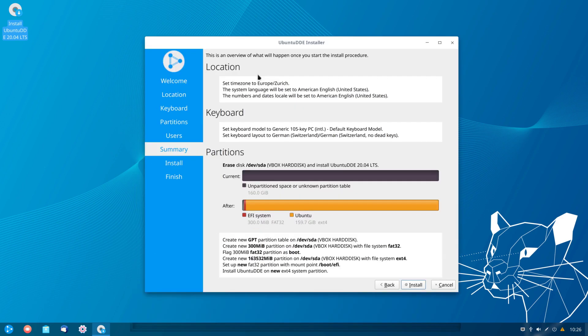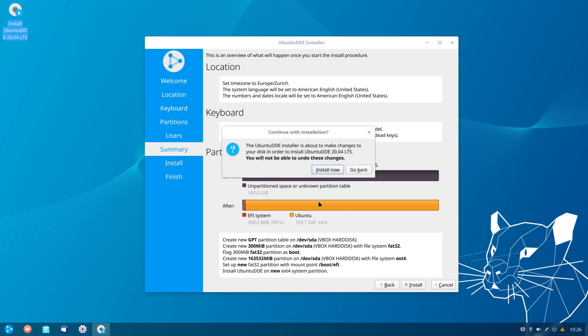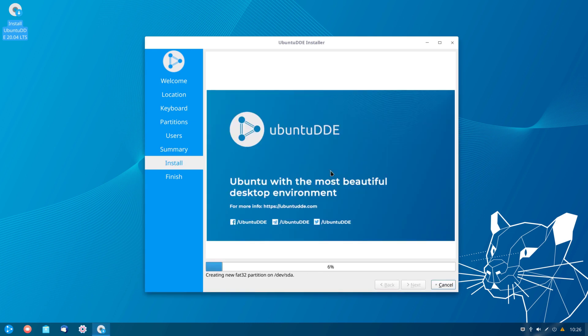This is the summary of the installation — we have our location, keyboard, and partitioning. Everything is set, so we can click install, and for the confirmation we'll click install now. The system is now going to be installed, so I'll be back when it's done.